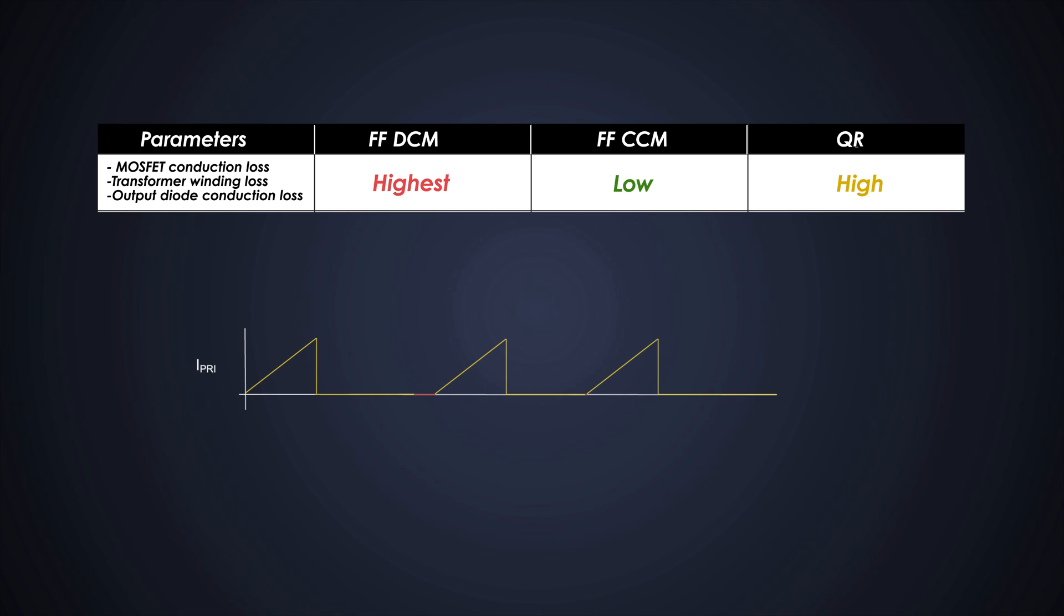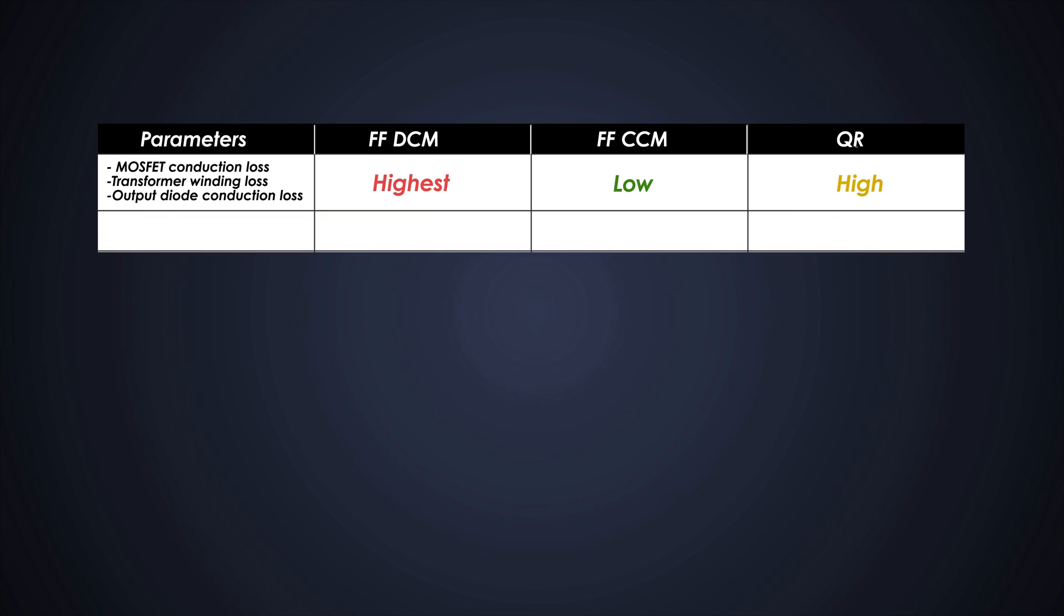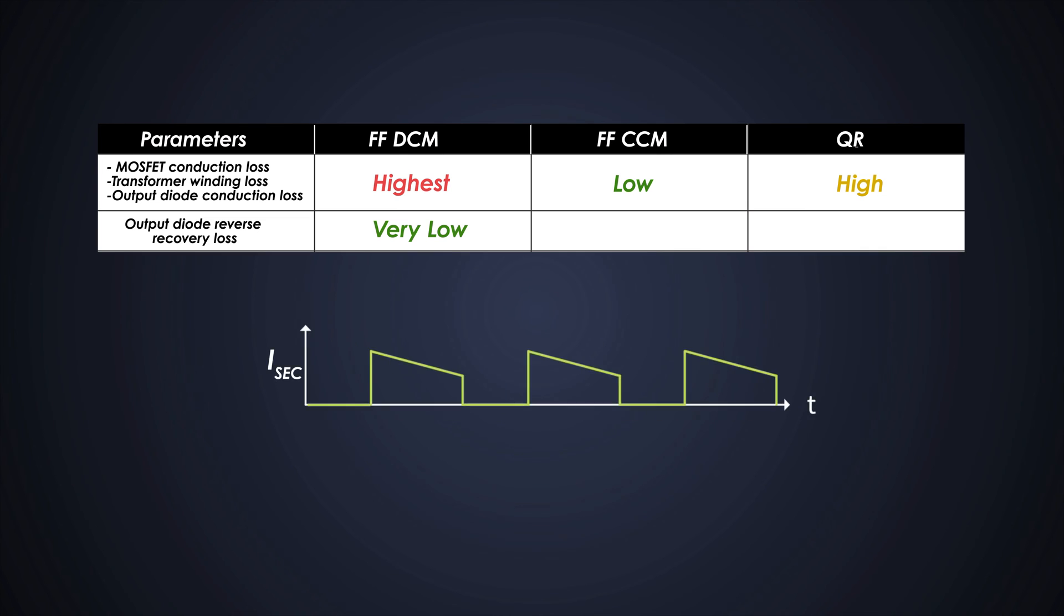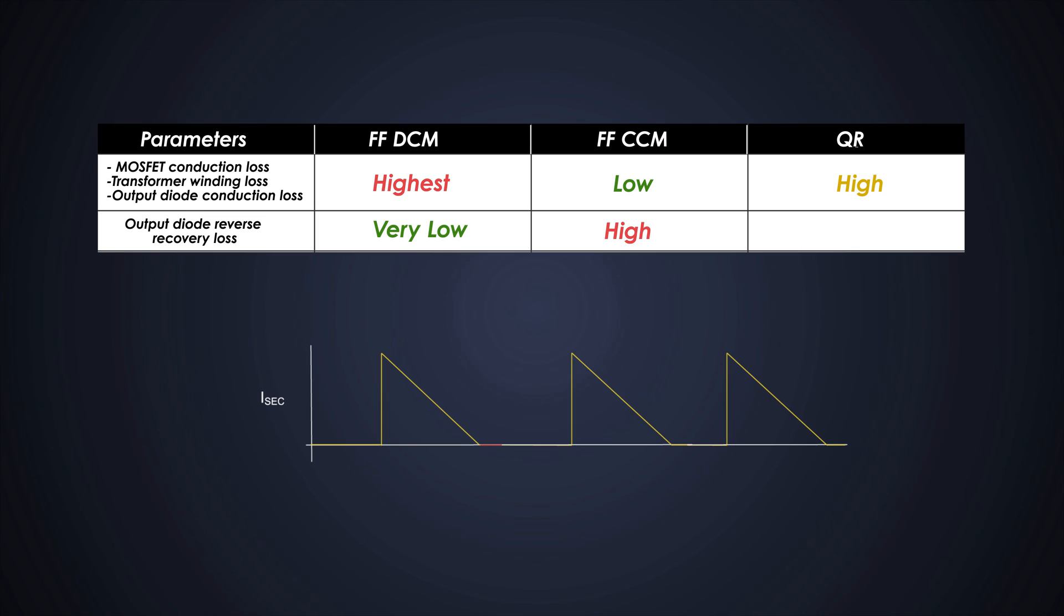If we consider the secondary side rectifier diode and its reverse recovery loss, then the DCM flyback would have no loss at all because the current in this circuit falls to zero before its blocking state. The CCM flyback will have considerable loss because of the continuous current in this branch. And the QR flyback will have a kind of zero reverse recovery loss because here also the current would fall to zero.